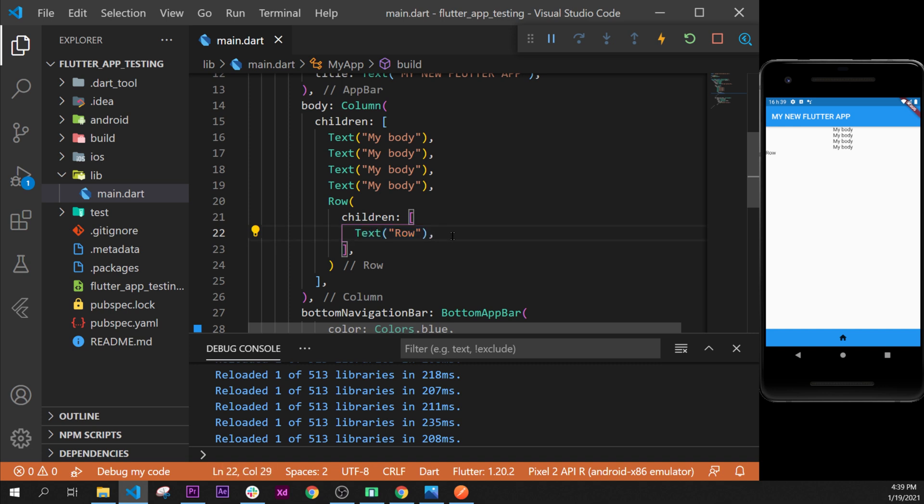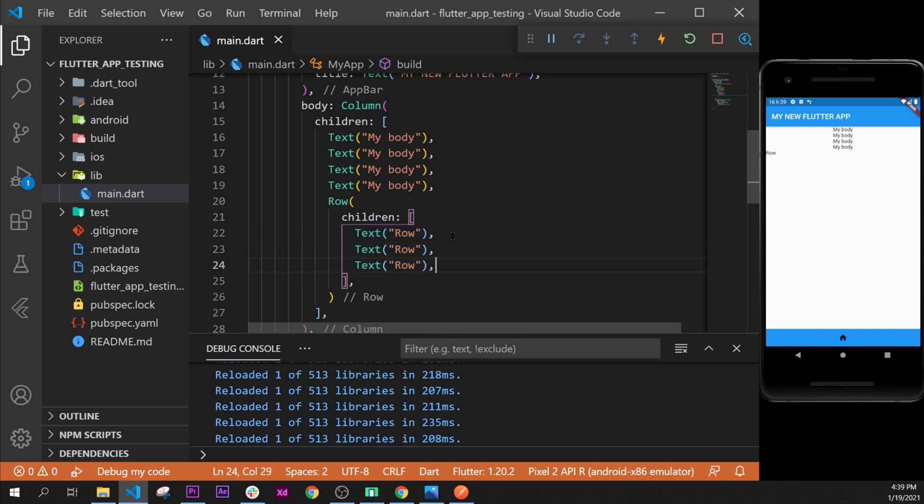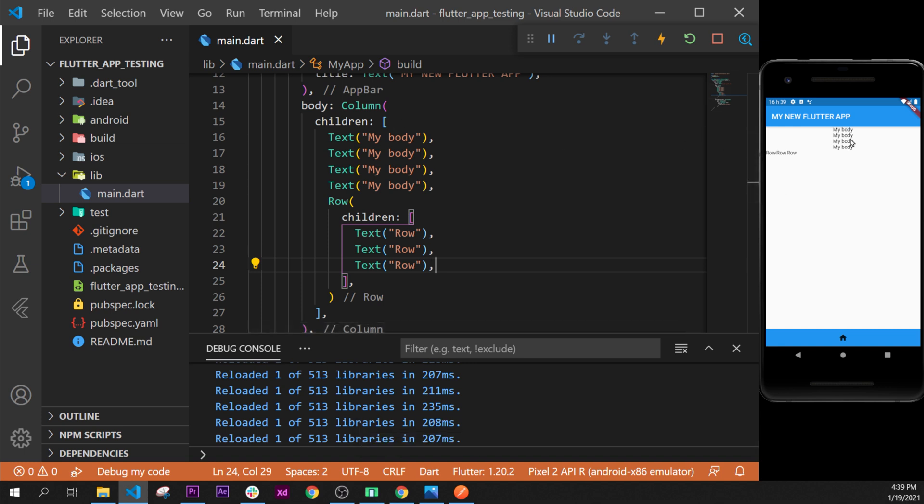As you can see, we will have our column with four multiple text widgets and then we have inside our column a row widget that displays three times the word 'row'.